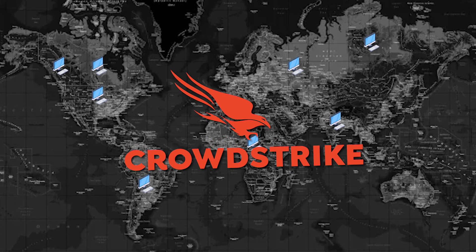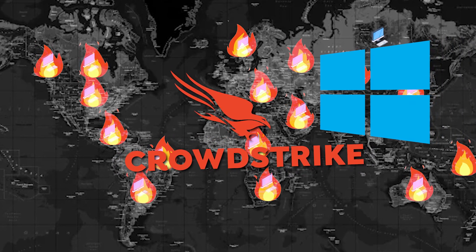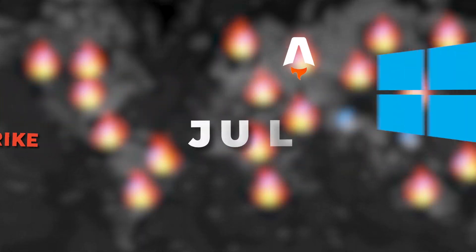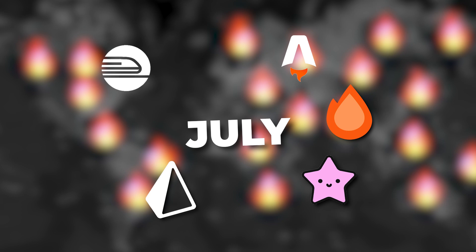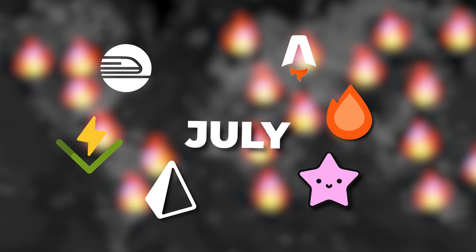CrowdStrike taking down basically all Windows computers on the planet this month will be hard to beat, but July had some really cool updates so let's get into it.